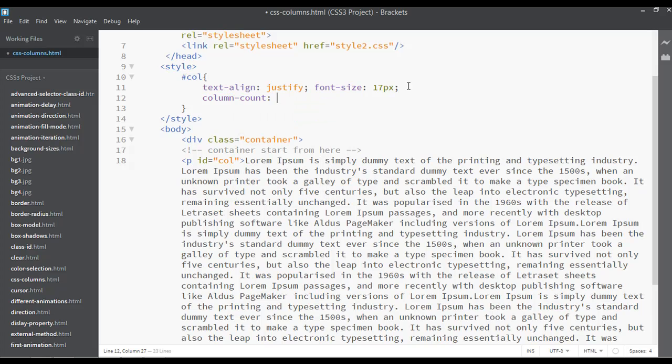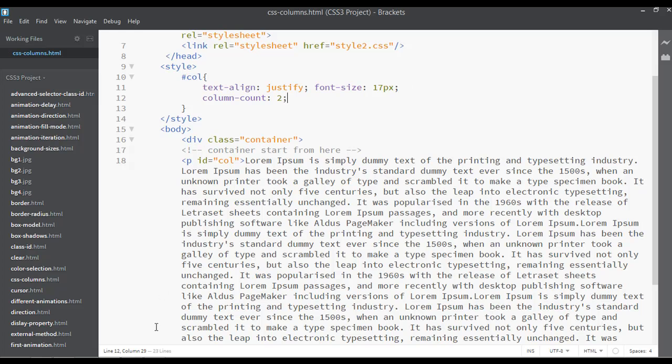You're just specifying here how many columns you want. If you want one column, you can just write here one. If you want two columns, you can write here two. If you want eight columns, you write here eight. Right now I'm just giving two columns here. You can save.